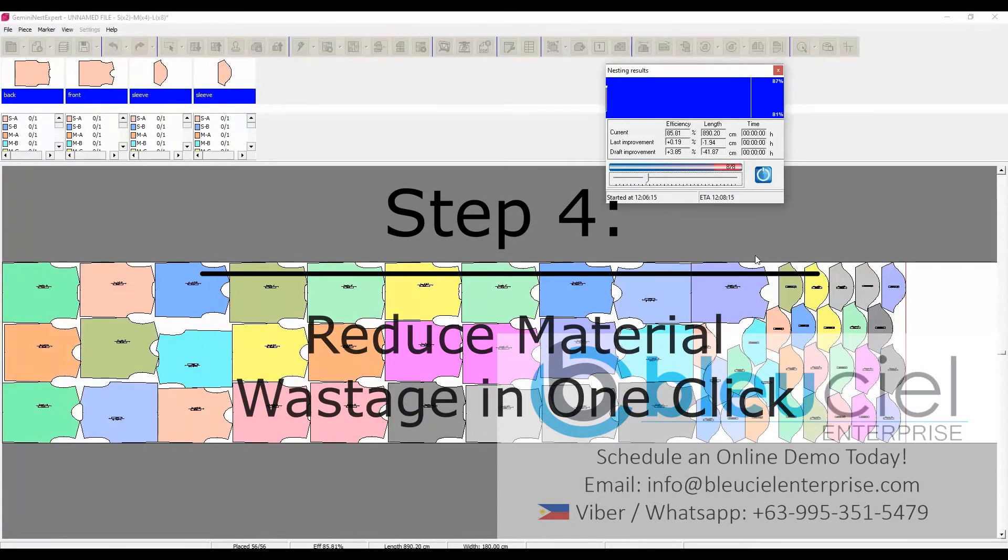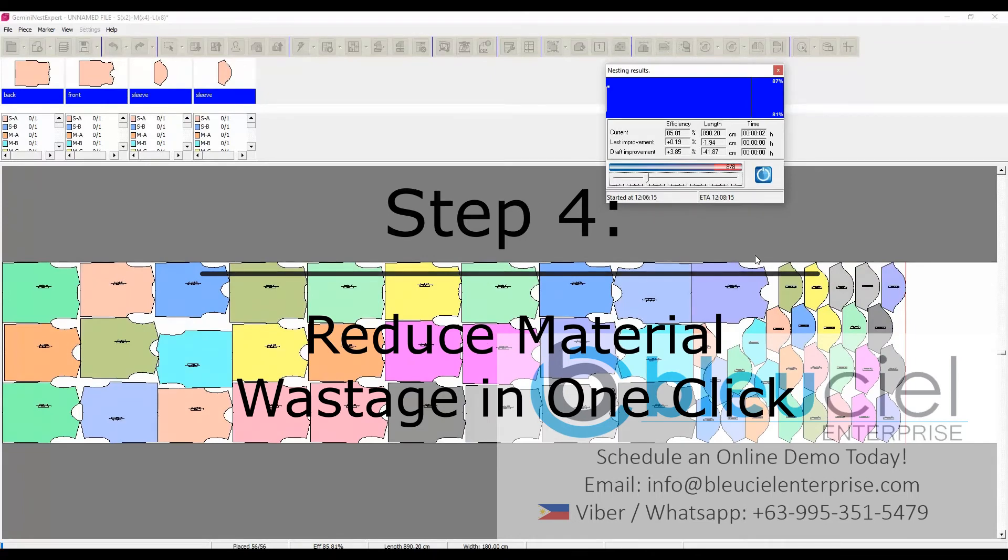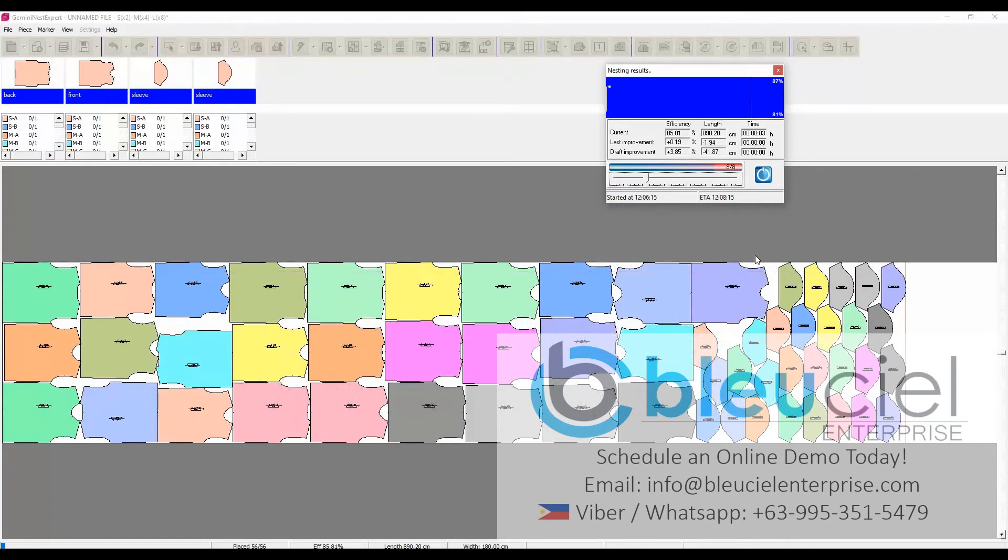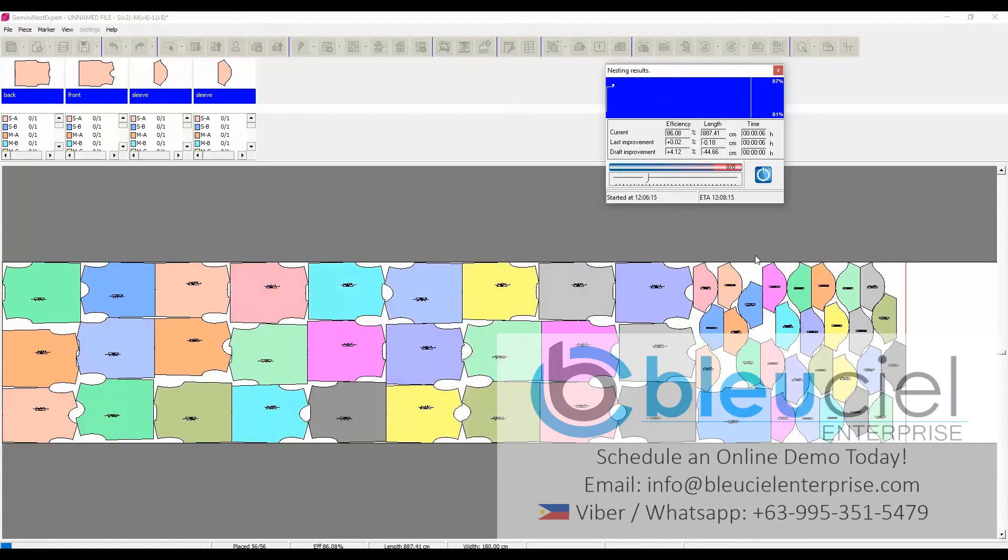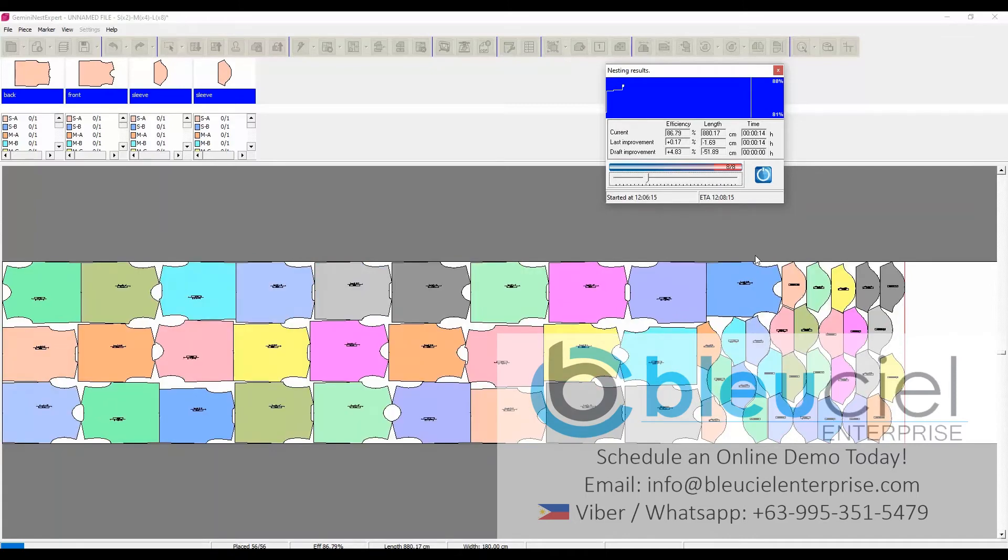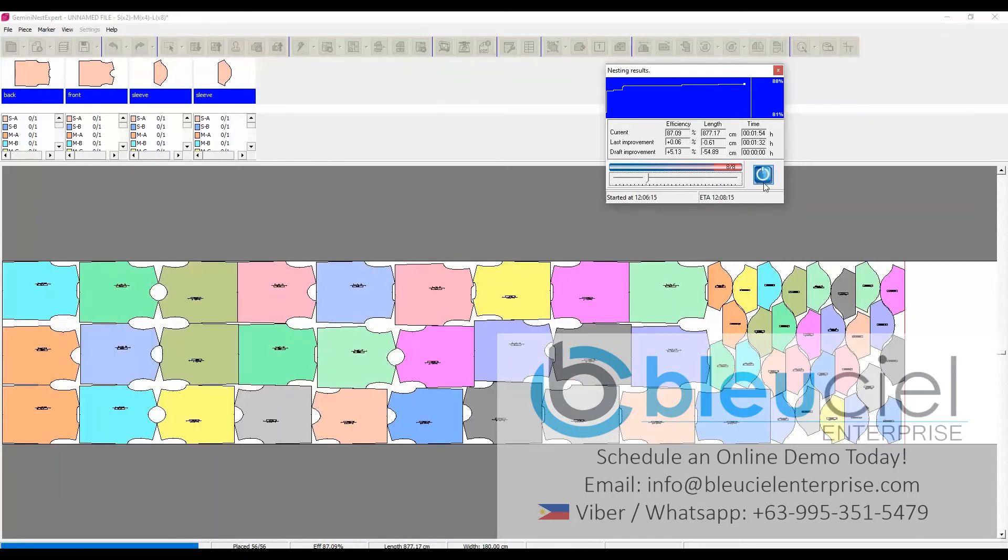Simply reduce your material wastage using Gemini's Nest Expert. The program can nest simple, folded and tubular fabrics with all types of fabric width. Gemini has one of the best nesting algorithms and is leading in terms of speed and efficiency of its automatic nesting module since 2009.